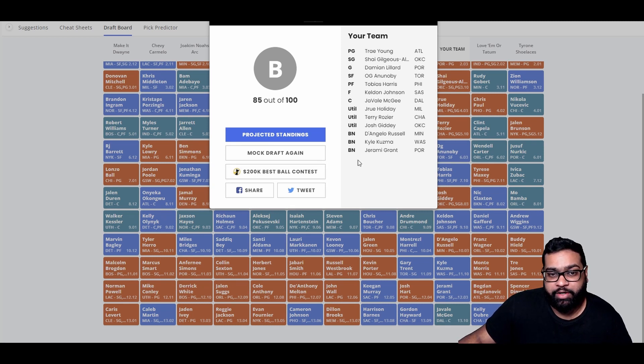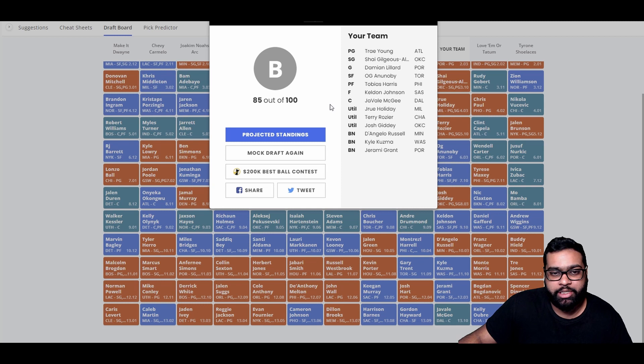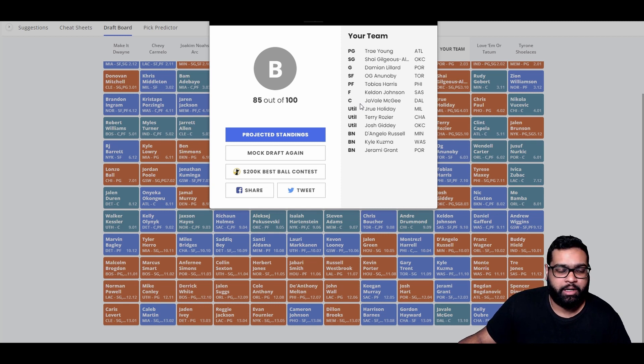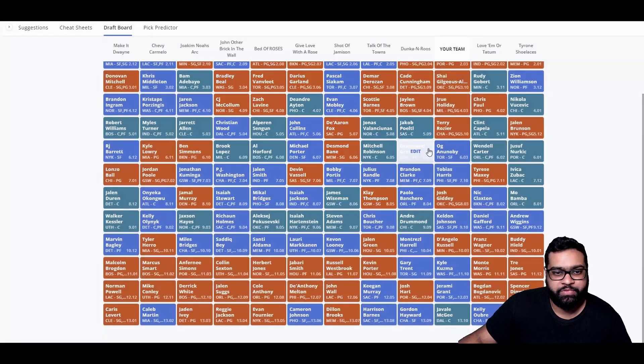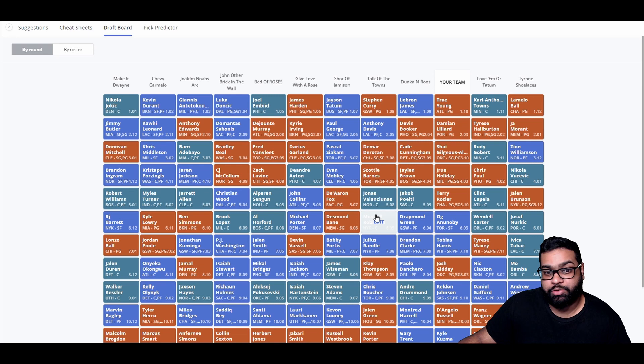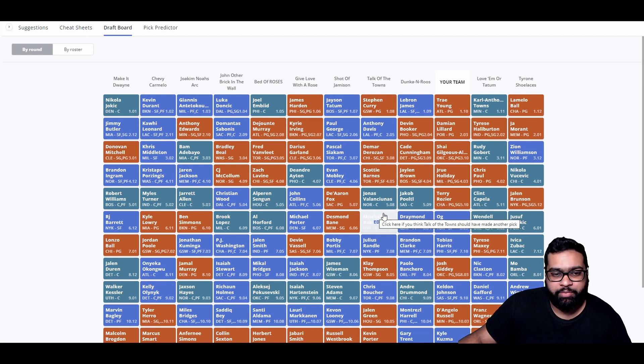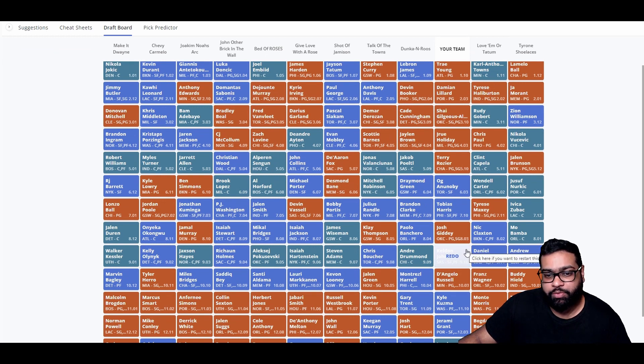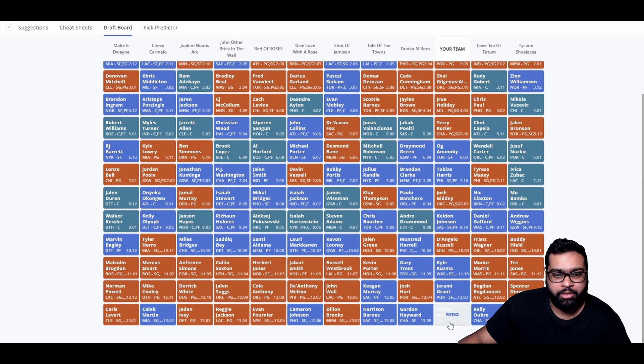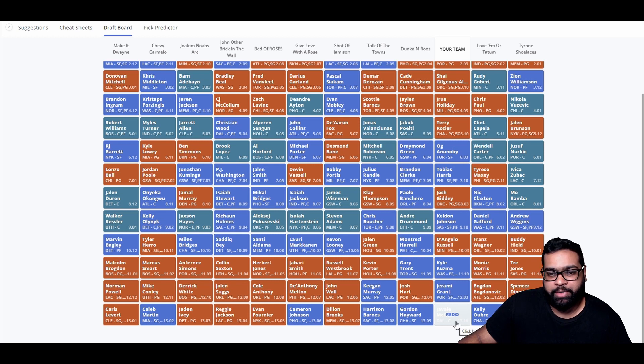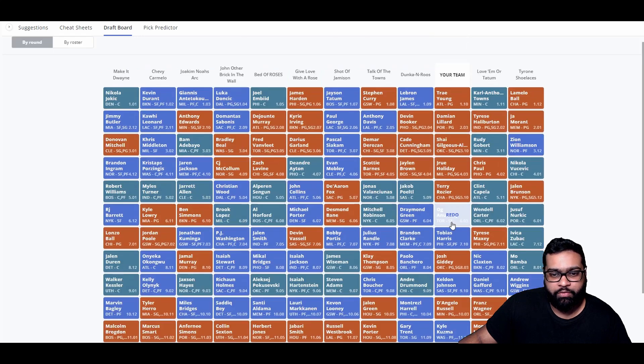Where we could take some scoring and defense from Jeremy Grant. And there goes Josh Hart, Keegan Murray, John Wall, De'Anthony Melton, Cole Anthony, Jalen Suggs, Derrick White, Mike Conley, Norman Powell, Caris LeVert, Caleb Martin, Jaden Ivey, Reggie Jackson, Evan Fournier, Cam Johnson, Dillon Brooks, Harrison Barnes, and Gordon Hayward. And this is the part where we finally pick up our center. The best center available is Thomas Bryant. There's Mason Plumlee. We're going to take JaVale McGee, the starting center for Dallas. Could get a block or two a game, maybe a steal, a couple of rebounds. Could kind of help us out in guard versus guard matchups.